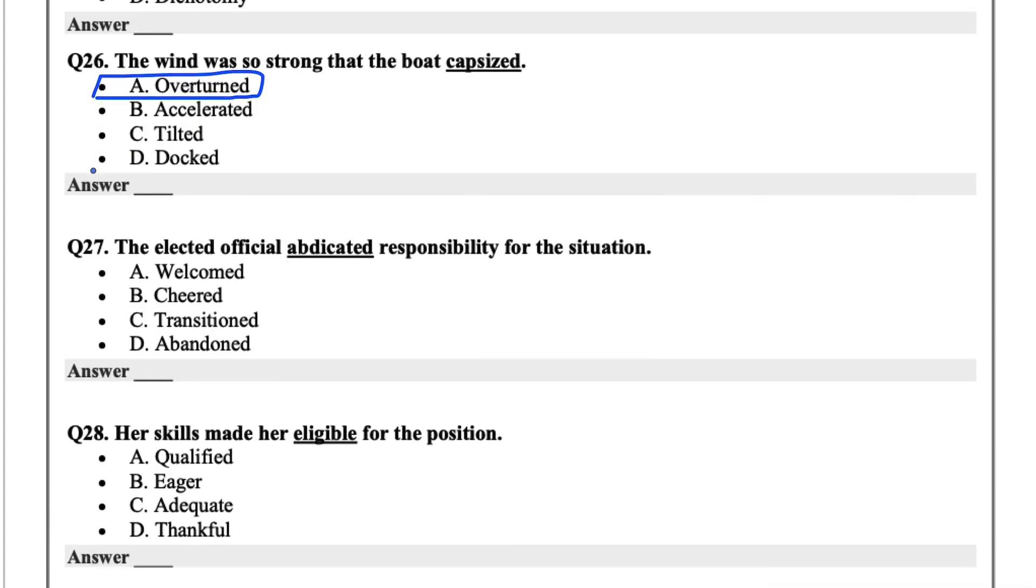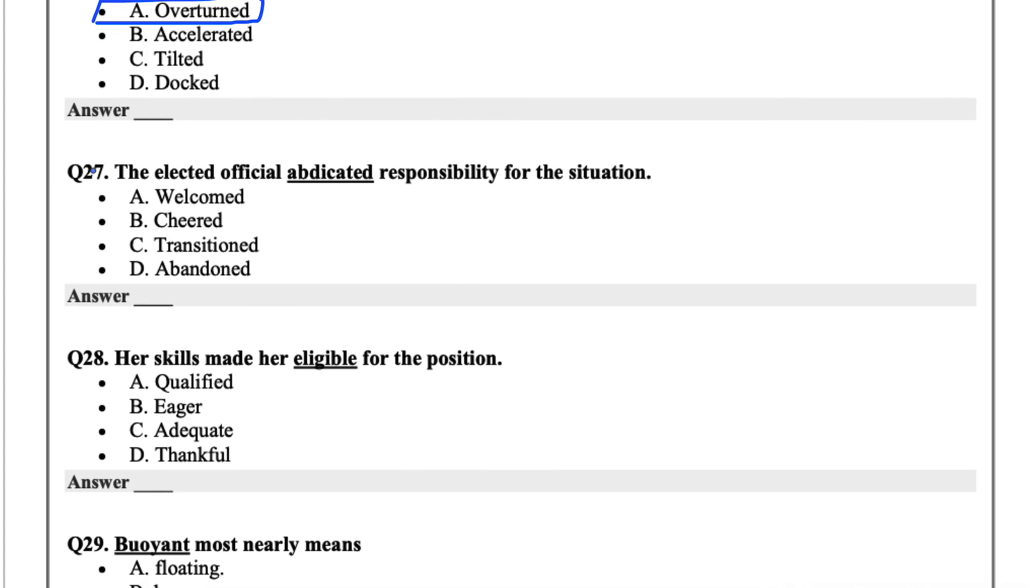27, the elected official abdicated responsibility for the situation. Abdicated meaning abandoned.